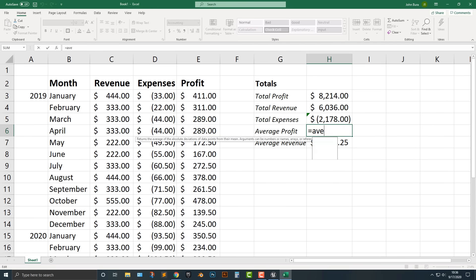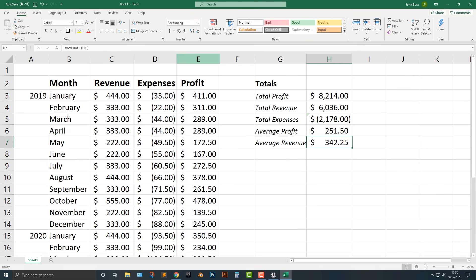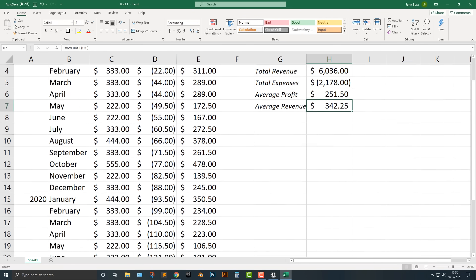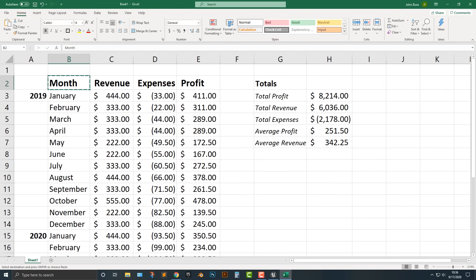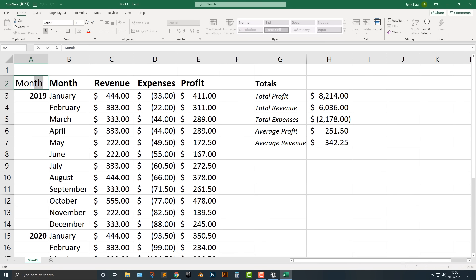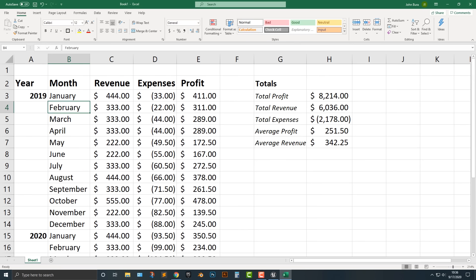Let's do the average. There we go — then the average revenue. As you can see, we have a nice looking little table. Just make this bold as well, and we can type in Year here. So we've got Year, et cetera. As you can see, we now have a very basic, good-looking, and minimalist-type spreadsheet.